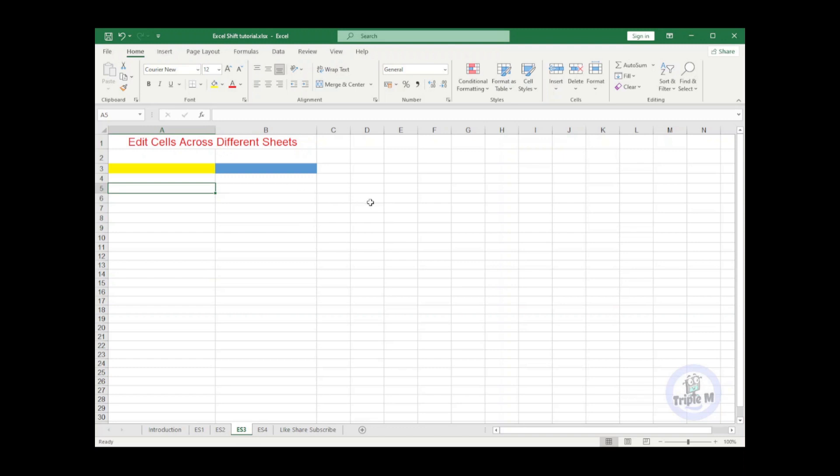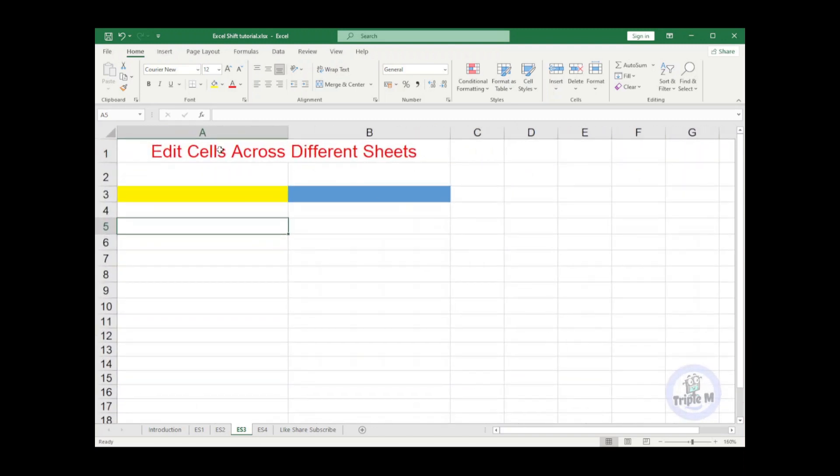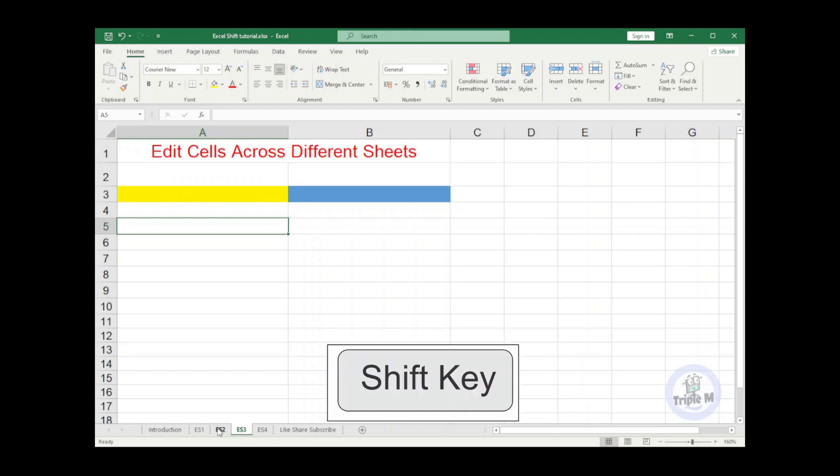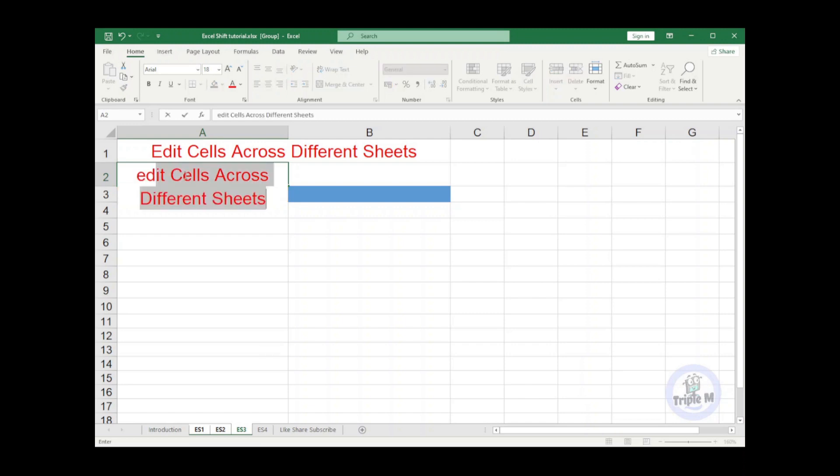The goal is to edit cells A2 of sheets ES1, ES2, and ES3. In order to do this, press the shift key and select sheets ES1, ES2, and ES3. Then go to cell A2 and then edit anything. So I am typing at cell A2.